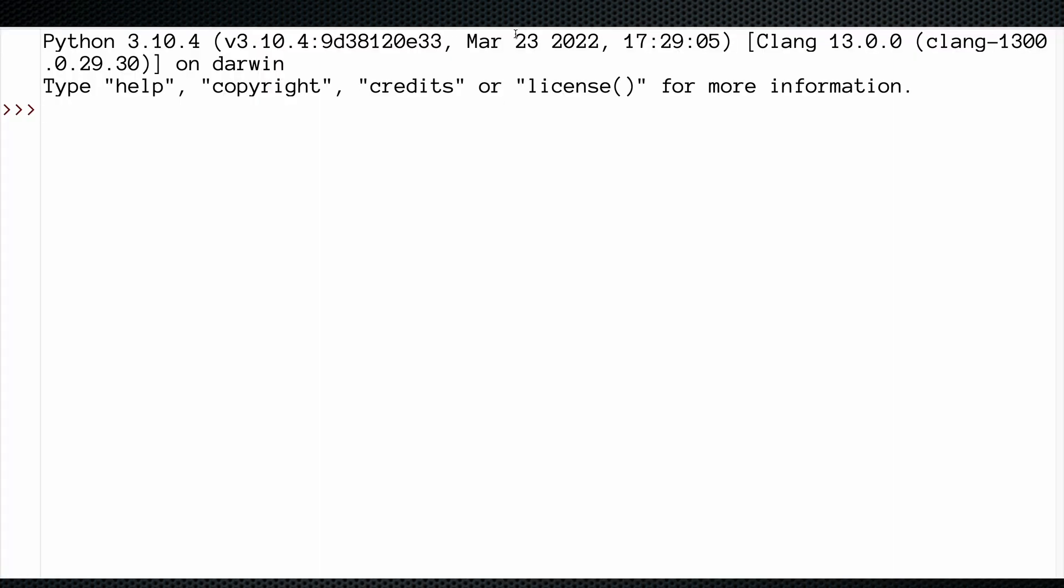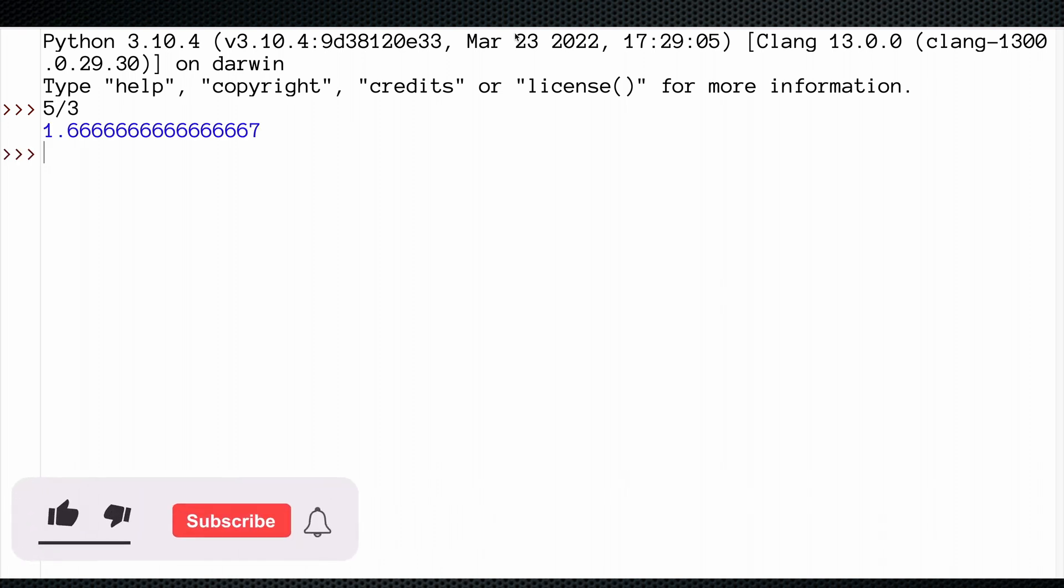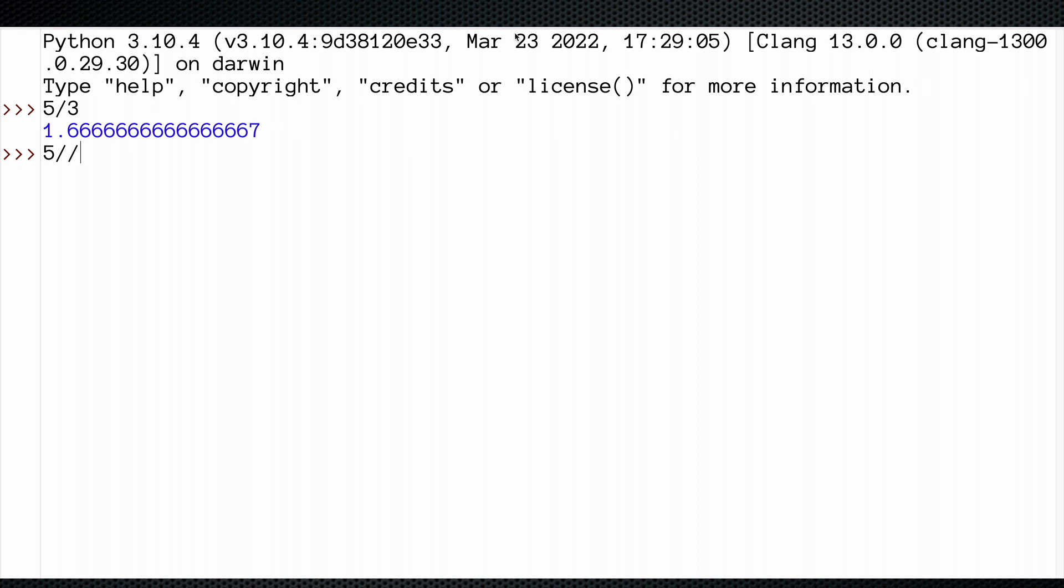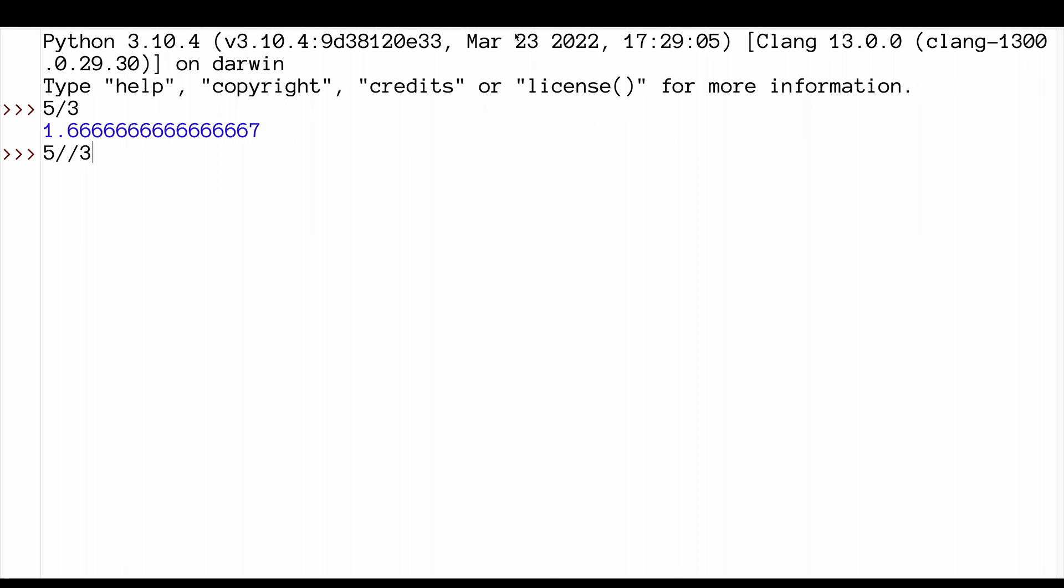This is how it works. If we say 5 divided by 3, we've got 1.3 and a remainder of 6 recurring. But if we take the floor division, the div, it just takes the integer. All of this gets discarded.